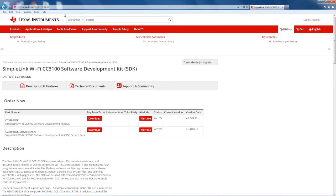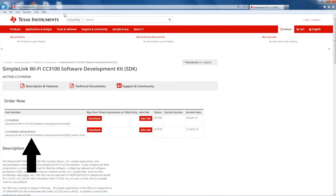Be sure to also download the CC3100 SDK service pack from the same webpage as the SDK. If your firmware version is out of date, this demo might not work properly. Once you download the service pack, unzip the executable file contained and run it. You will need this file if you update your firmware.